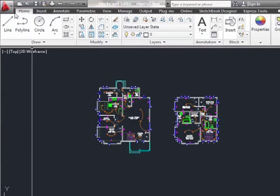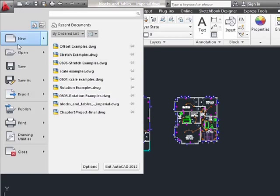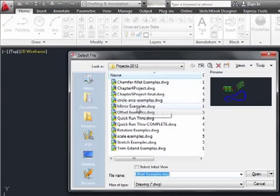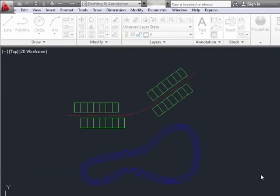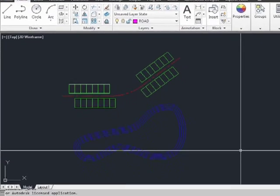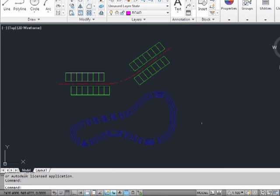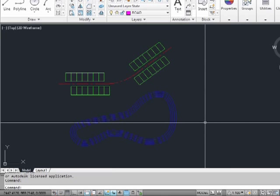Open up the offset example file that came with this video. Here we have a residential site plan. There's a center line for the new road that's being developed, some lots for new houses, and a pond with a few contour lines.